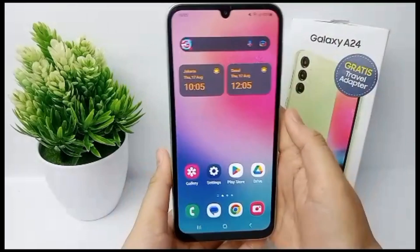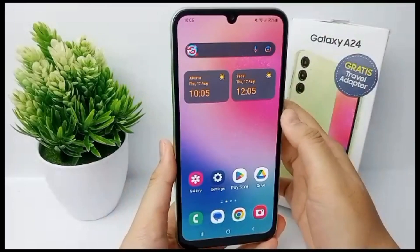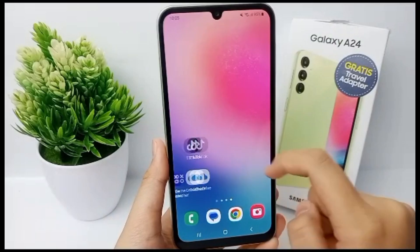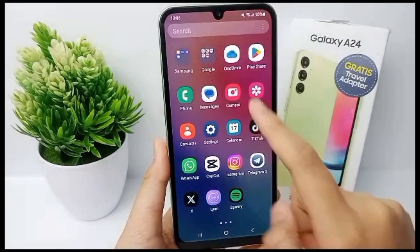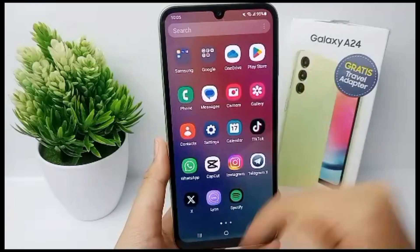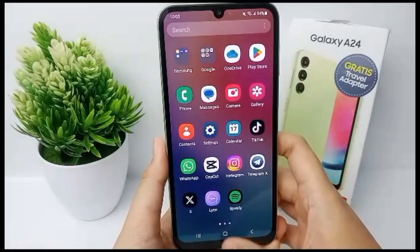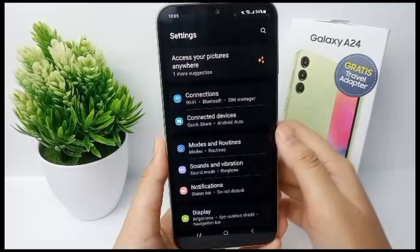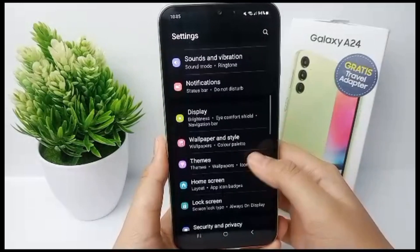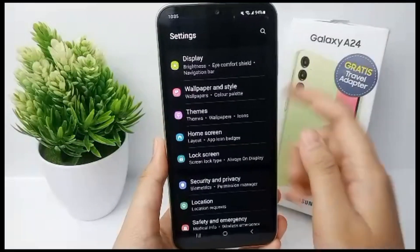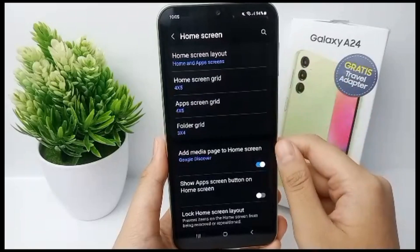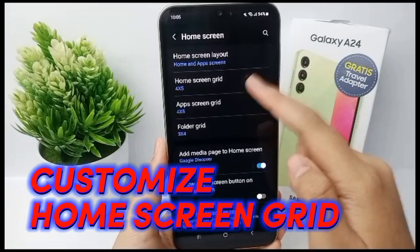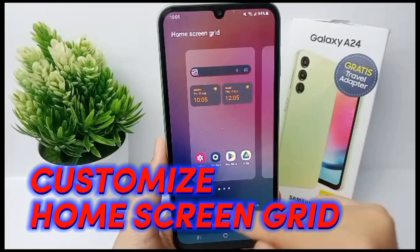Hello everyone, welcome back to Spotter YouTube channel. Samsung allows you to customize the home screen and app drawer grid size. If your Galaxy phone's default home screen layout is a bit cramped, consider tweaking the grid size layout to make more space for app shortcuts and widgets. Now I'm going to show you how to customize the home screen grid on Samsung Galaxy A24.